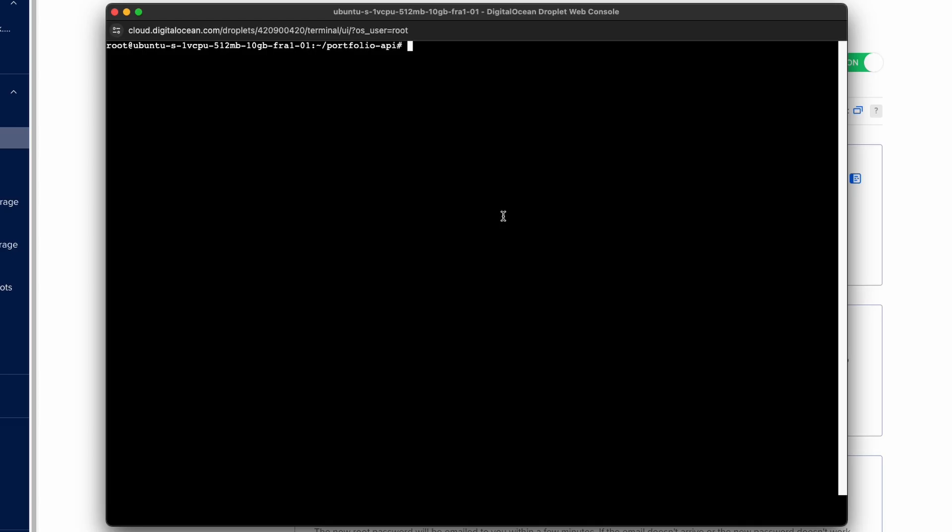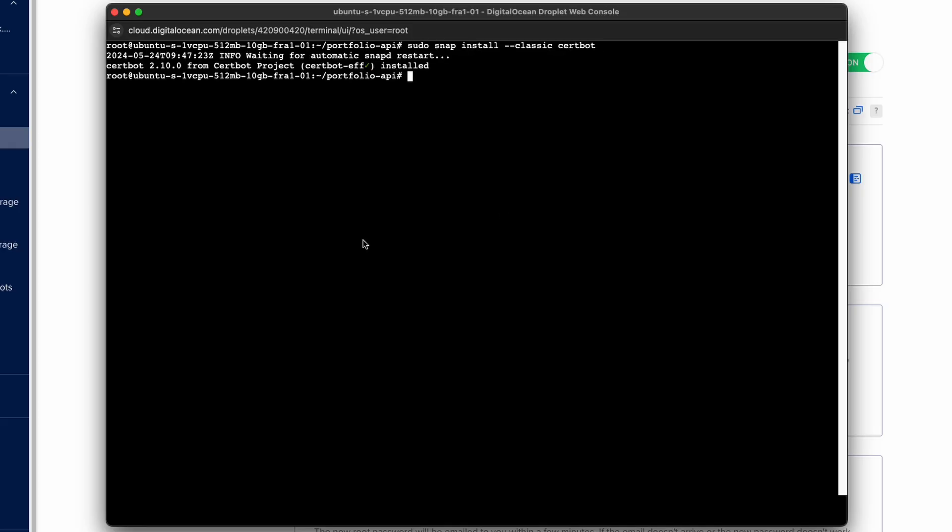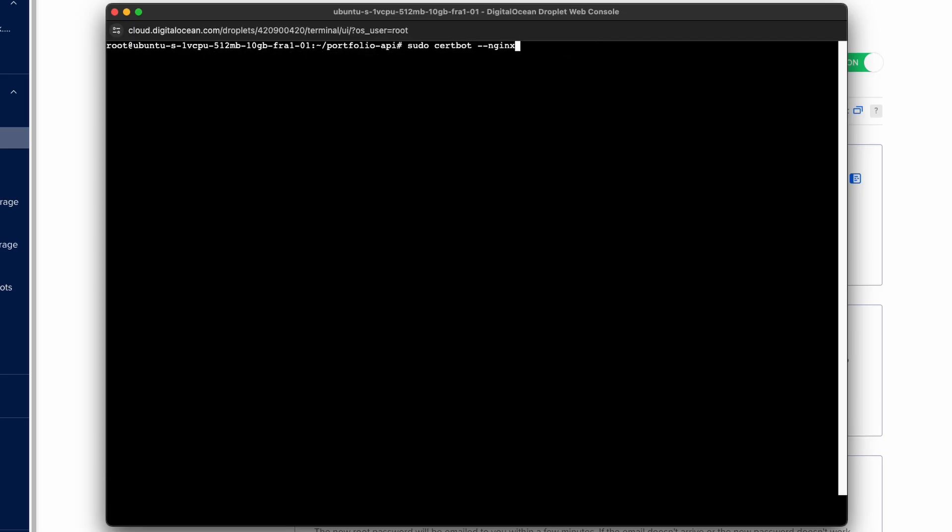And here you just need to copy and paste these commands one by one. So the first one is this which will install the certbot. Next we need to prepare the certbot with this command. And lastly we need to run this command to generate an SSL certificate.